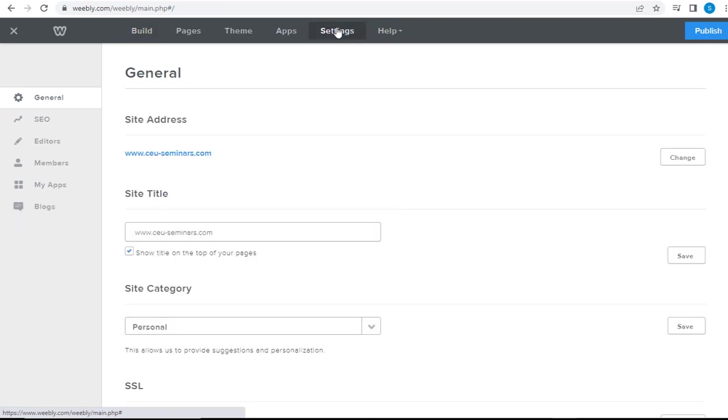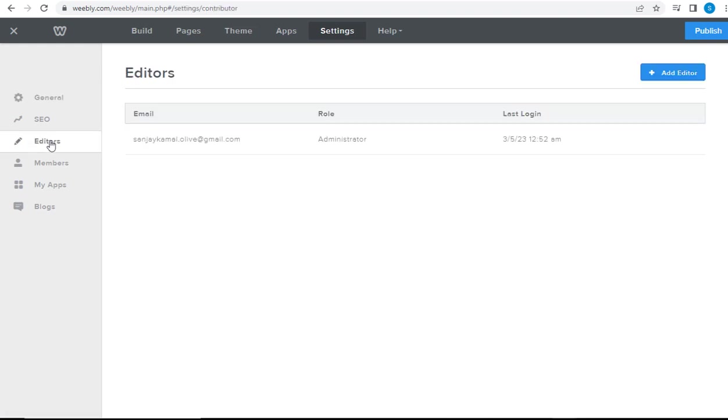Next, we need to click this Editors tab on the left side of the page. On the right side of the page, we need to click Add Editor button.